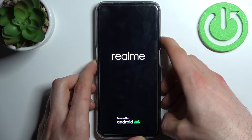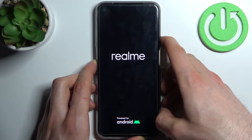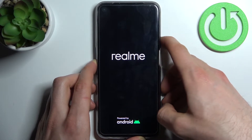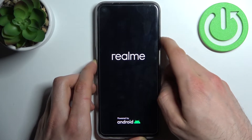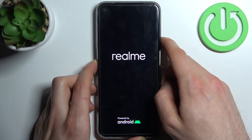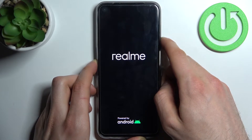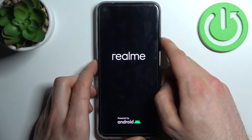Hold the volume down button for about 10 to 15 more seconds — you have to hold it for some time.